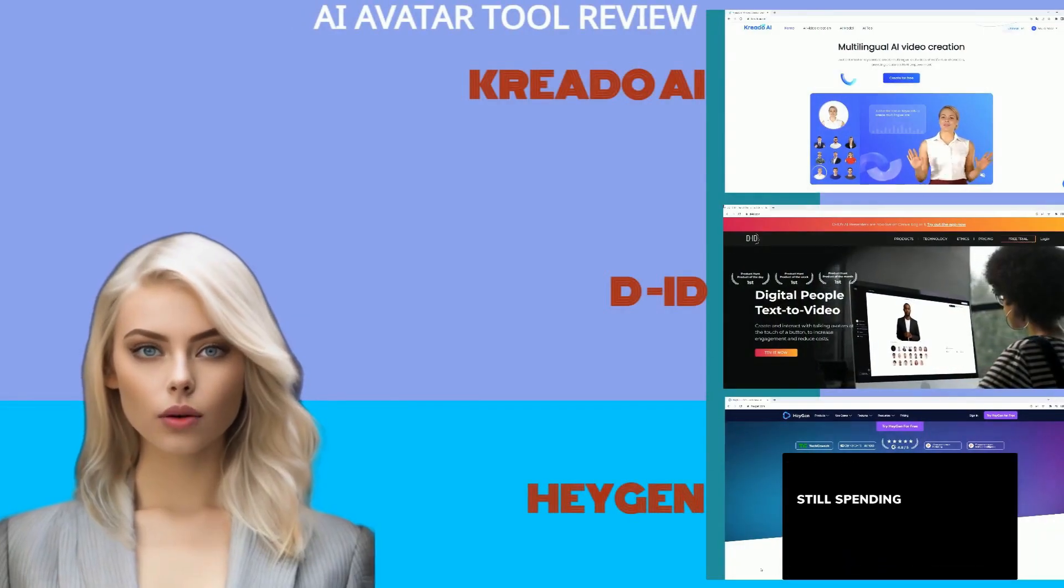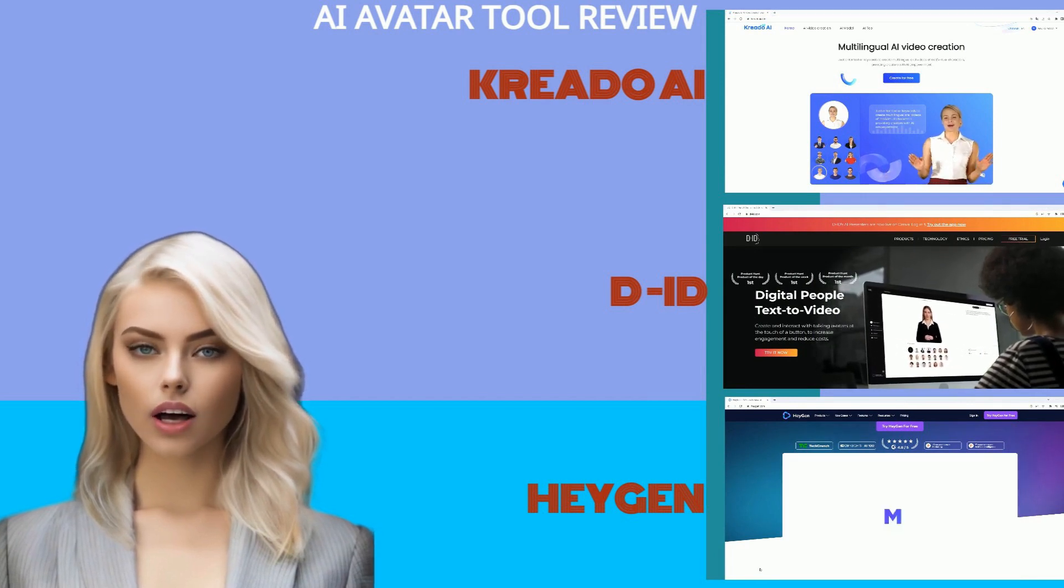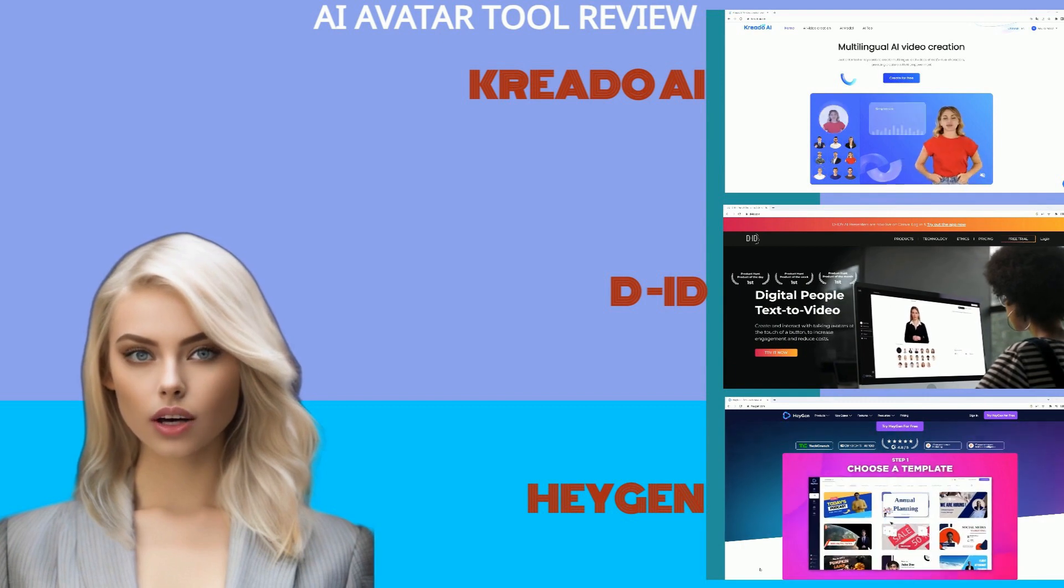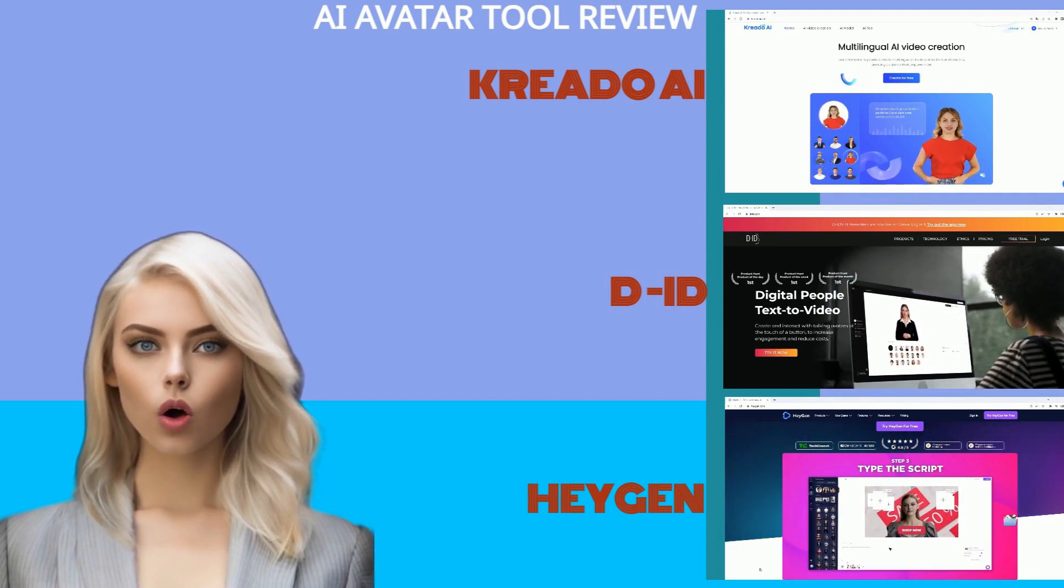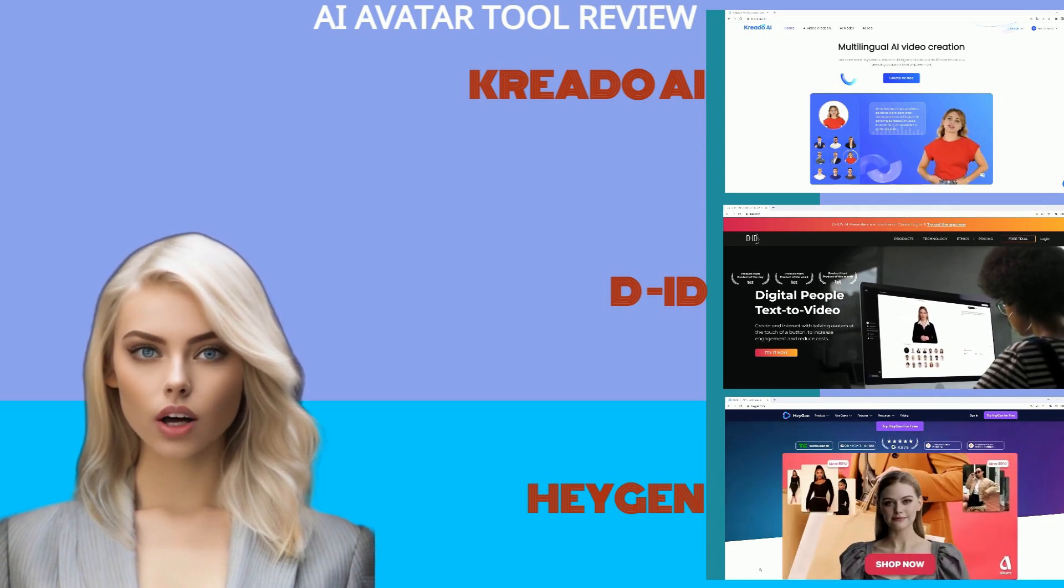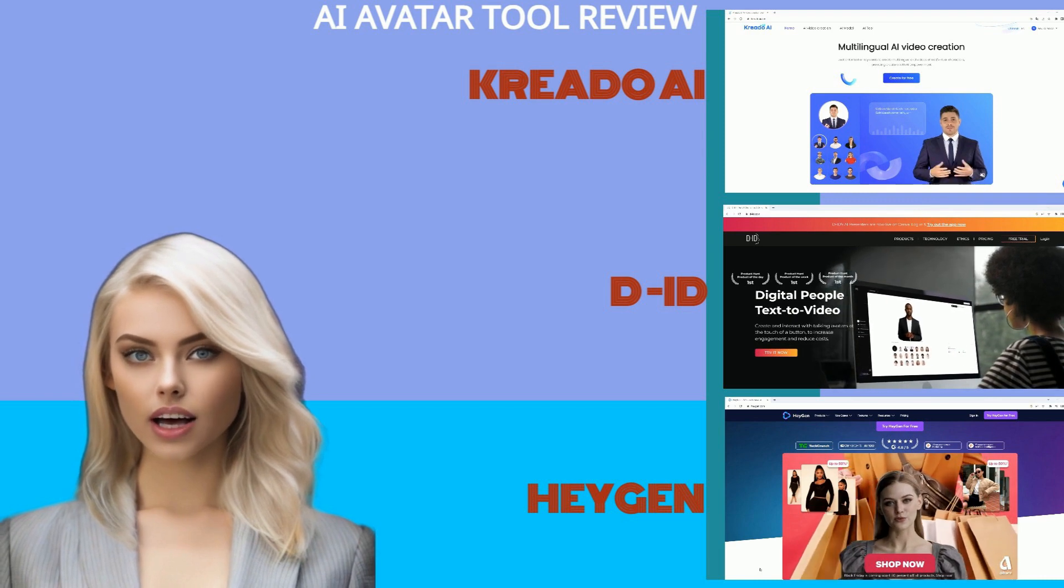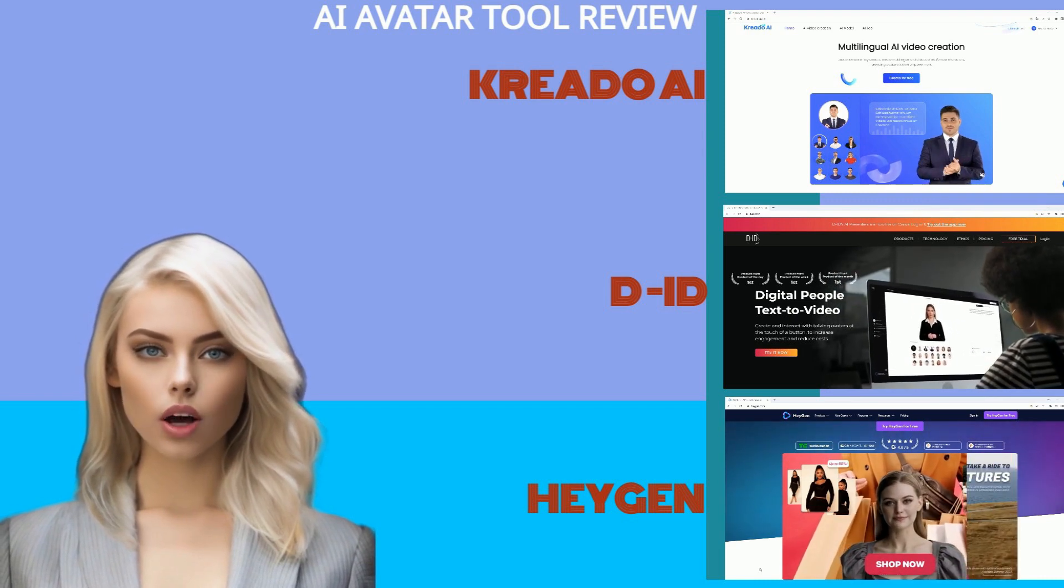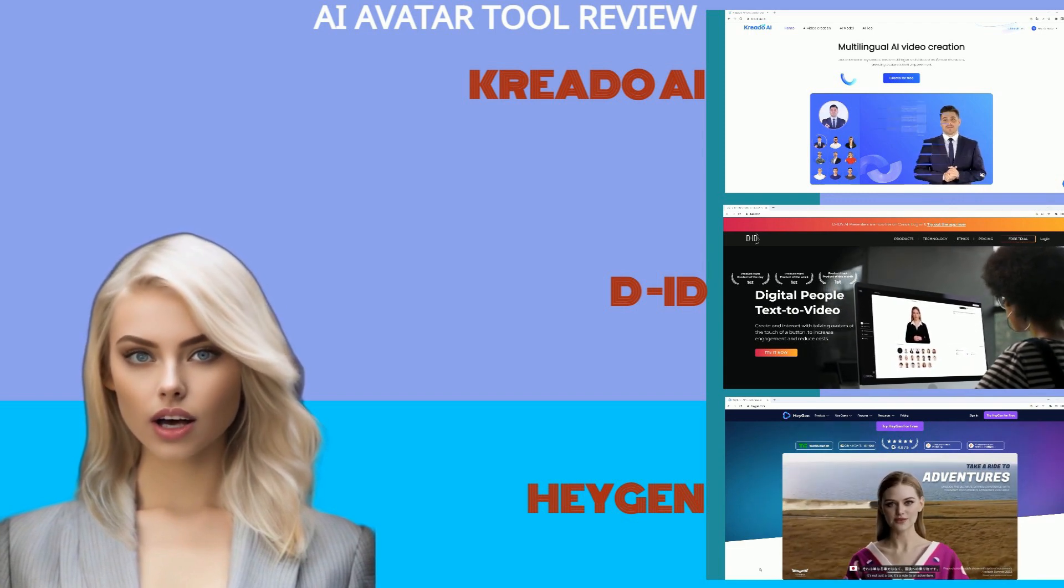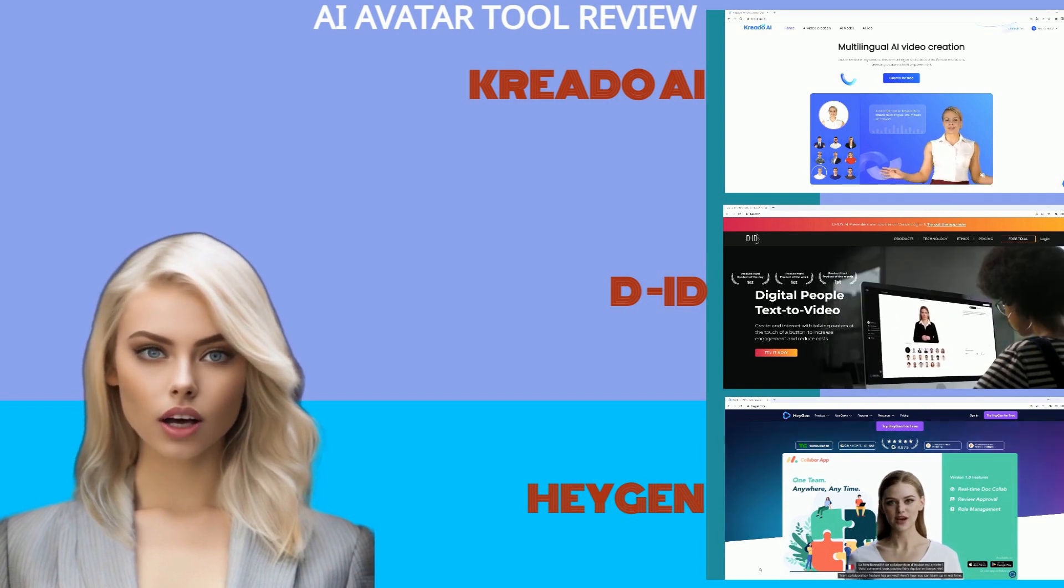So now you know the pros and cons of each AI avatar tool. I can't really say which is right for you since it really just depends on your preference. If you are really looking for something free to use for your own personal use or for social media, you may want to try Kreado. Now if you are willing to pay a little more for quality, it's really a toss-up between DID and HeyGen. If that watermark doesn't bother you, then you've got a pretty good deal at $5.99 a month for a subscription. If you are willing to pay more to get rid of it, then HeyGen is the way to go.